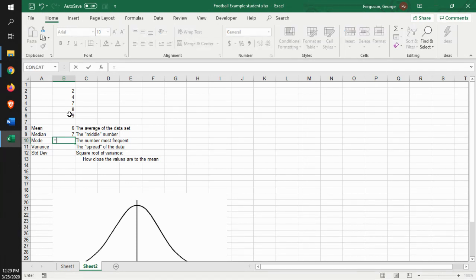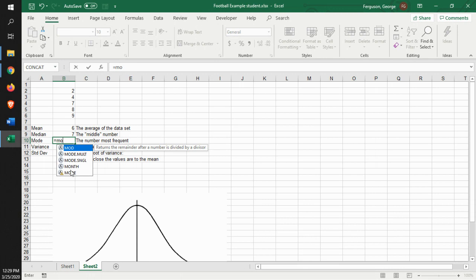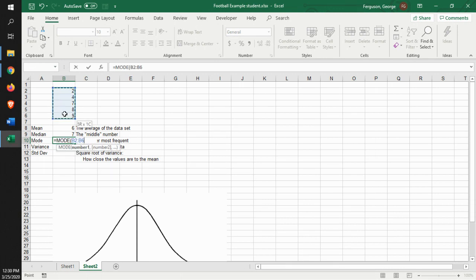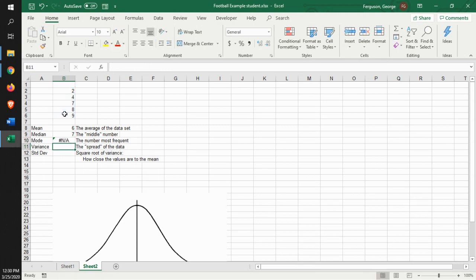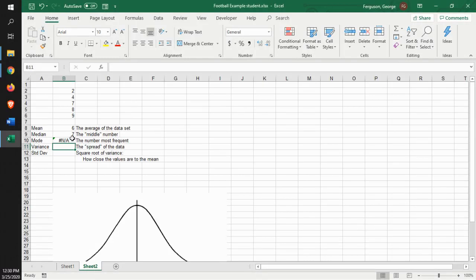Then we can look at the mode. And we look at our data set. Now, this came up in N/A. The reason for that is because there is not a number that is duplicated multiple times. So that's why it's coming up with an N/A.